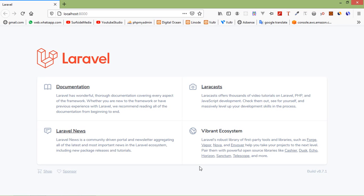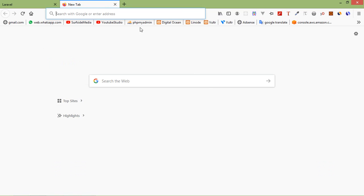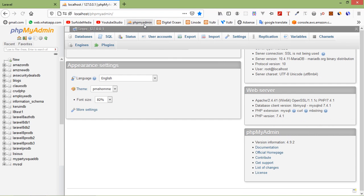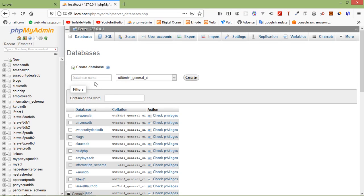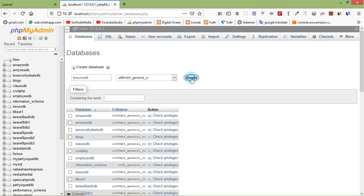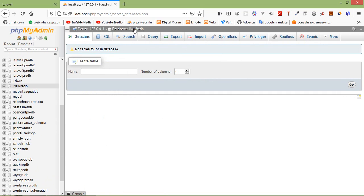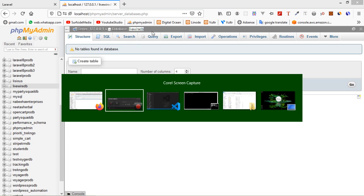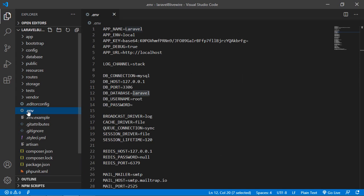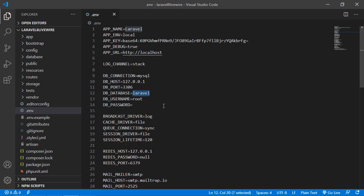First of all, let's create a new database. Open phpMyAdmin and click on databases. Now enter the new database name — let's say the database name is LiveWire. Now let's click on create. Database created. Now let's copy this database name and switch to the project and open the .env file. Inside the env file, let's add the database name — paste LiveWireDB, username root, and password blank in my case.